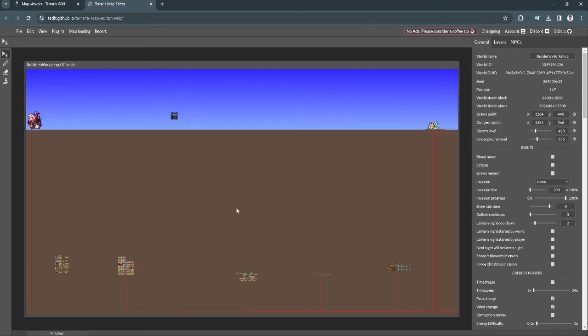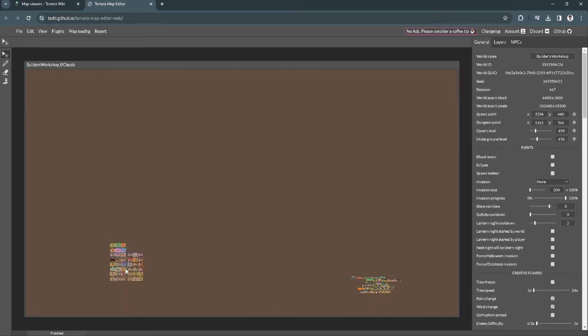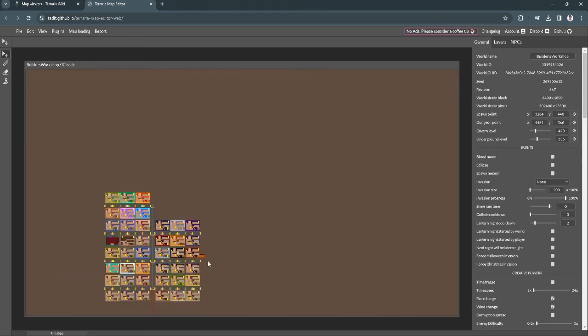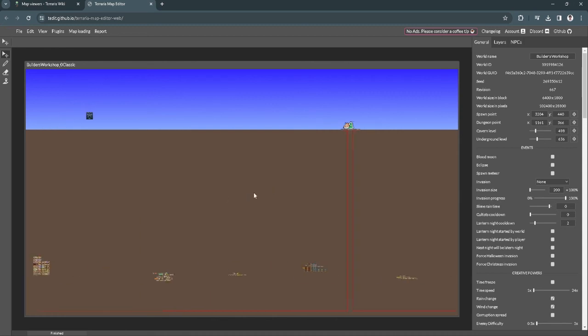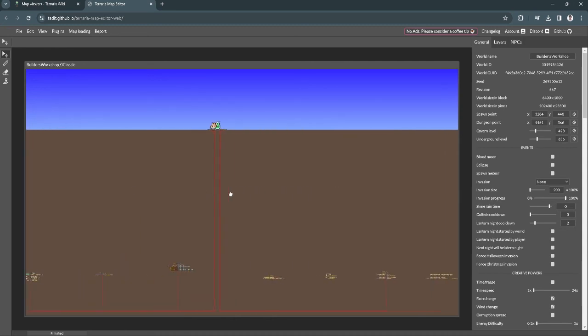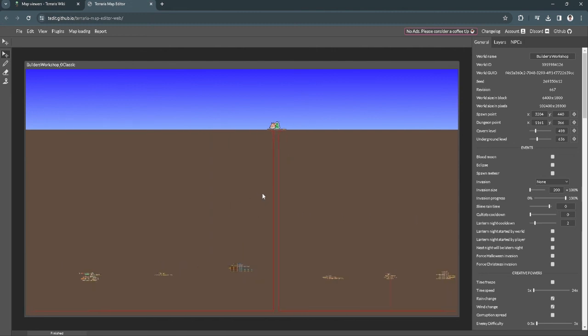And your world should be pasted right here. You can see the whole map right here. This is because I think my world has some kind of bug, but if you paste your world file right here you will see the whole map of your world in Terraria.